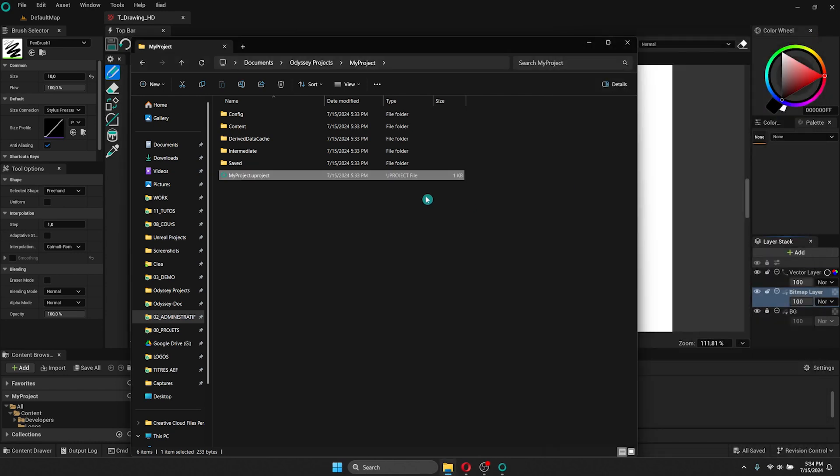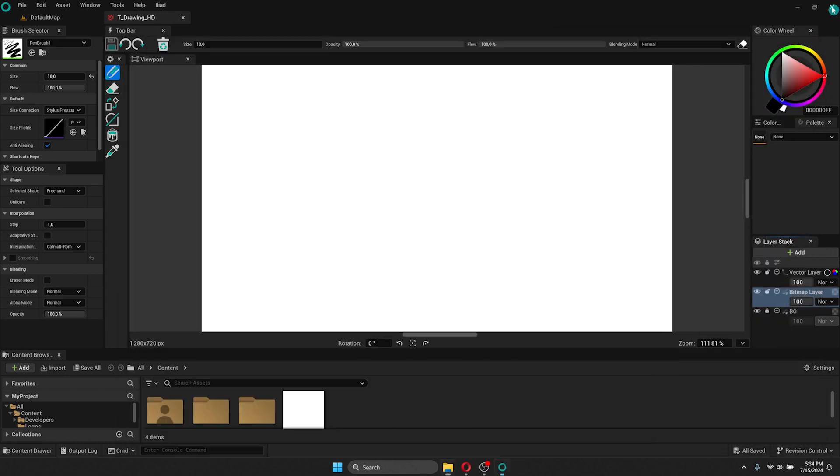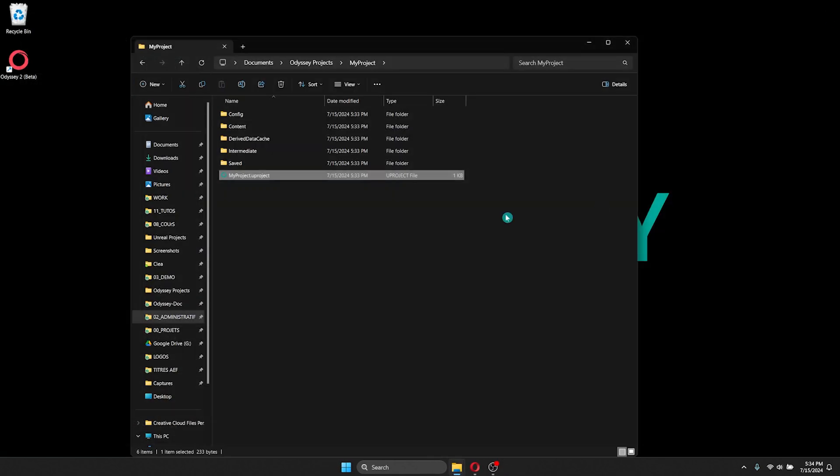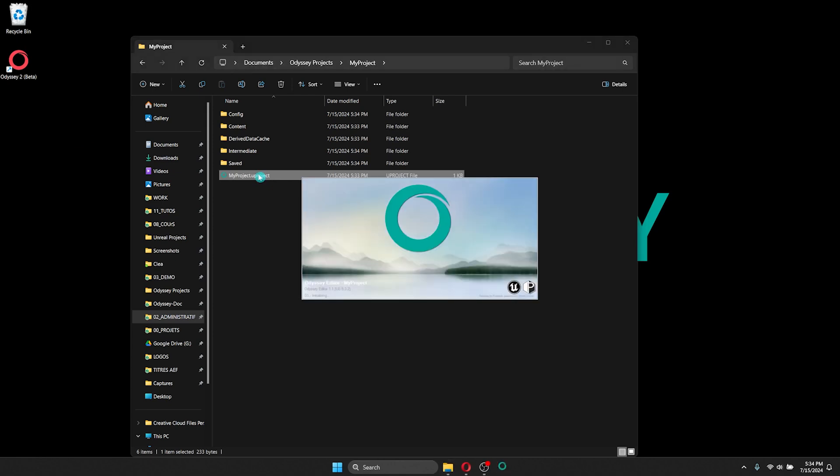Once you've created your project, you can run your project directly by this file, by double clicking on it, without going through the launcher again. It can be a quicker method to launch your project.